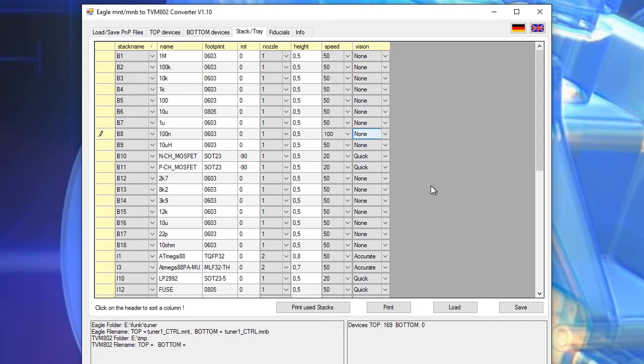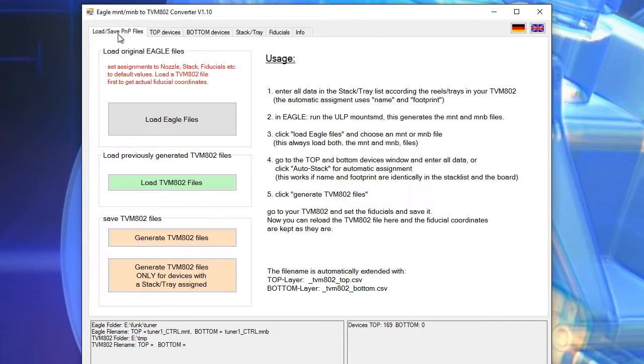The next thing we do is we go to the load save tab and here we open the previously generated Eagle file.